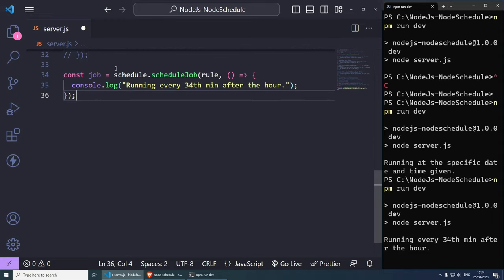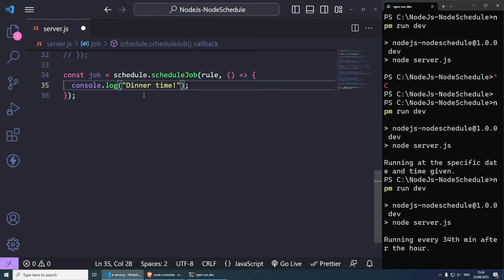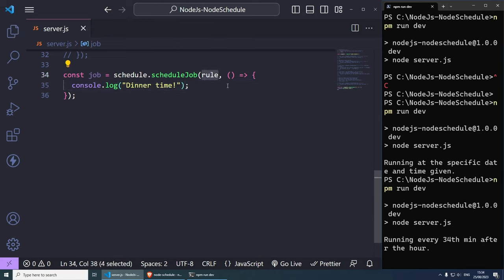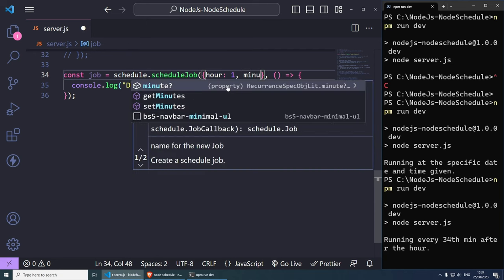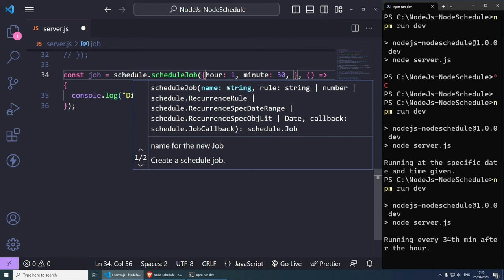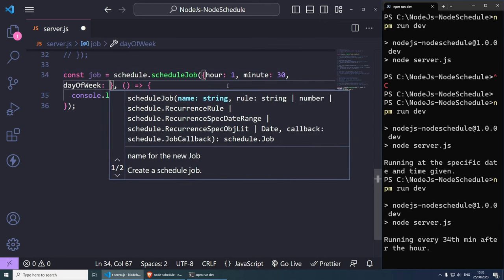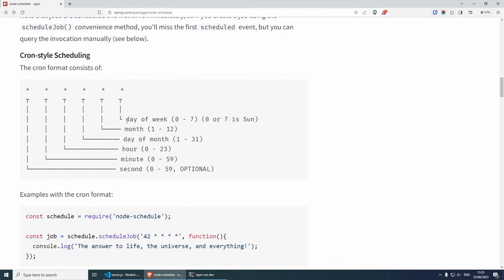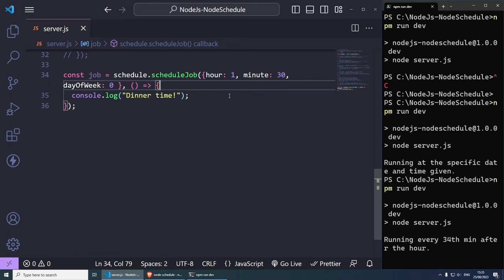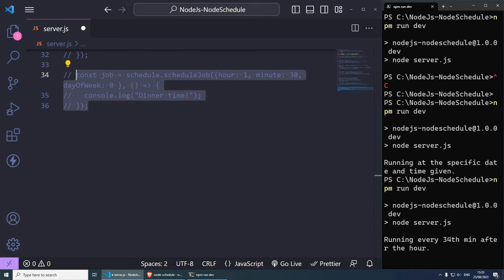You can also use a literal object syntax which is easier to understand. Instead of a RecurrenceRule, pass an object literal with properties: for example hour set to run every hour, minute set to every 30 minutes, and dayOfWeek ranging from 0 to 7. I'm not going to test this one, but it works in the same way.